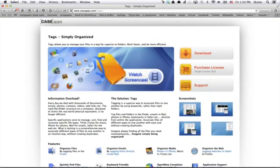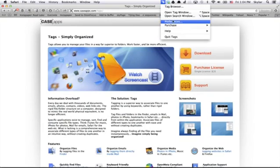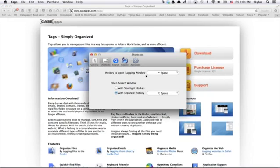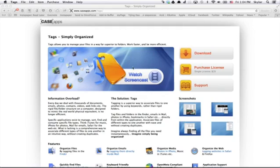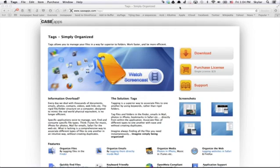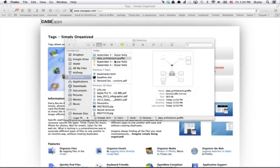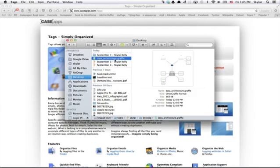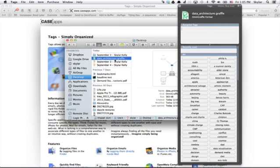Let me give you a quick idea of how the interface works. I've set my keyboard shortcut to Control Space in order to open the tagging window, and I can open the Tag Search window by using Option Space. So Control and Space brings up this little window — if I enter the Finder and select a file, Control Space brings up this.